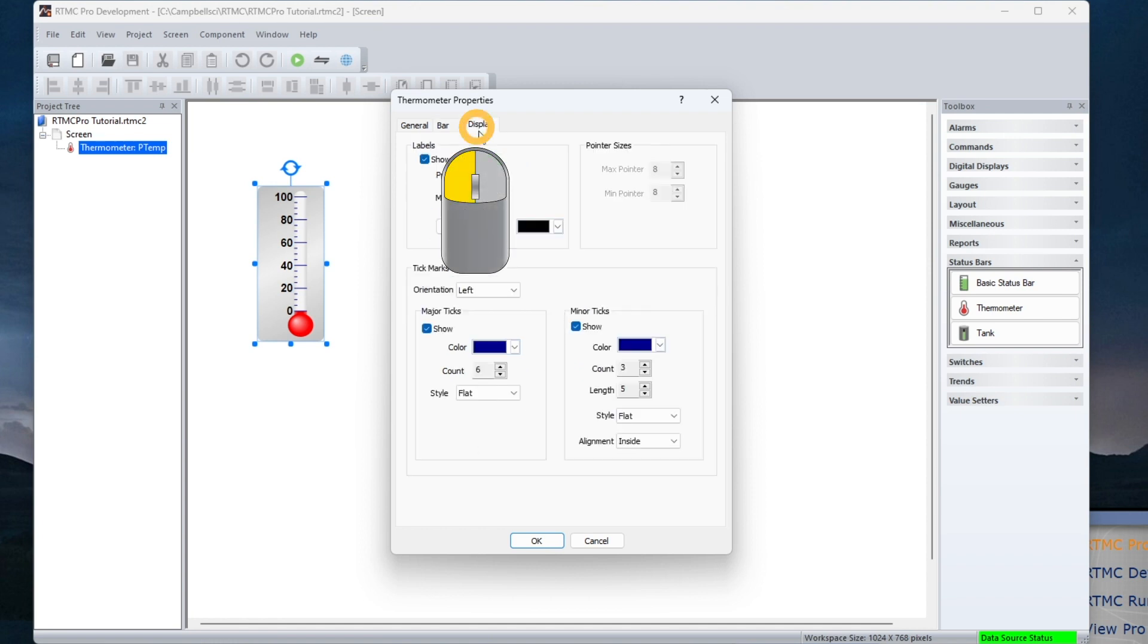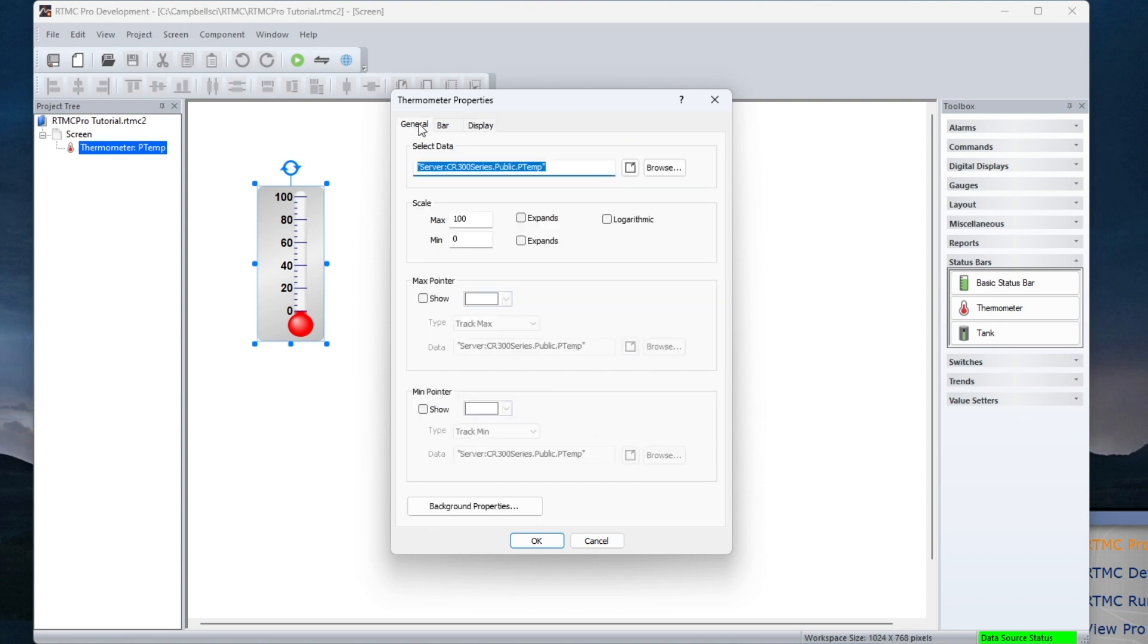Other properties are set on the Display tab. Some of these features are covered in the Getting Started with RTMC video tutorial.